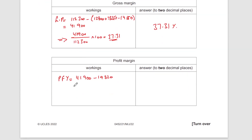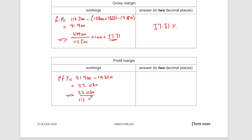Profit for the year is 41,900 minus 19,820, which equals 22,080. The profit margin is 22,080 divided by the revenue of 112,300, times 100, giving 19.66%. You can show the final answer here as well to demonstrate understanding.